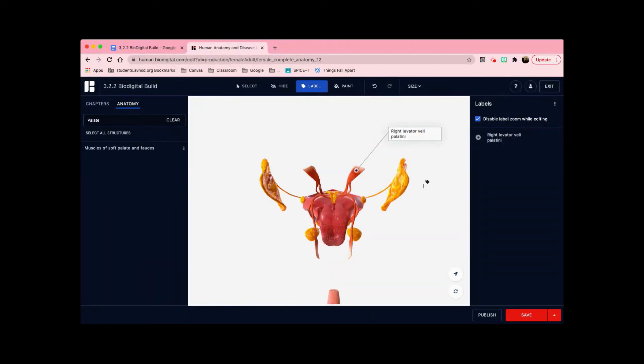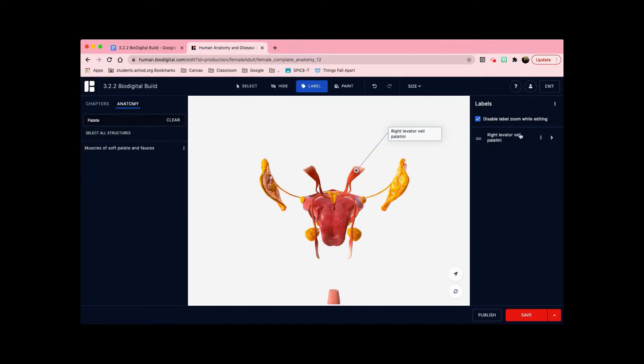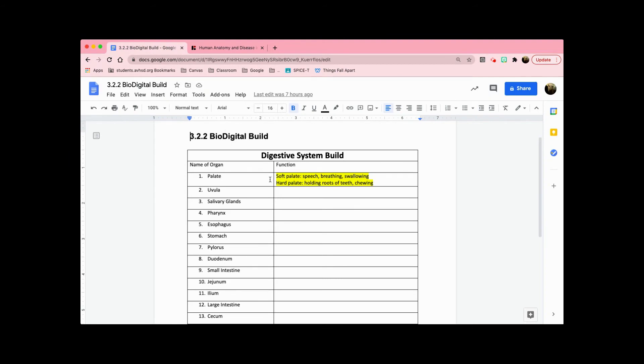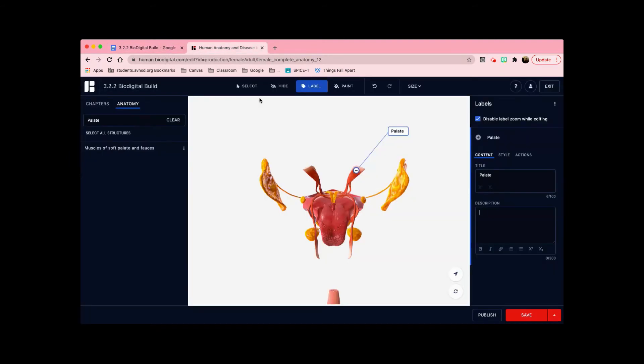To edit it, you can click on it here or you click on the name over here on the right. For the title, I'm just going to name it palate, and then I'm going to put the functions here. So here it says the soft palate is for speech, breathing, and swallowing.